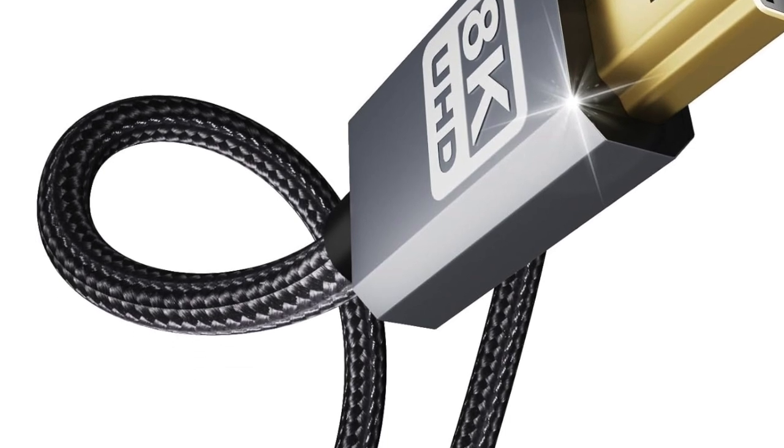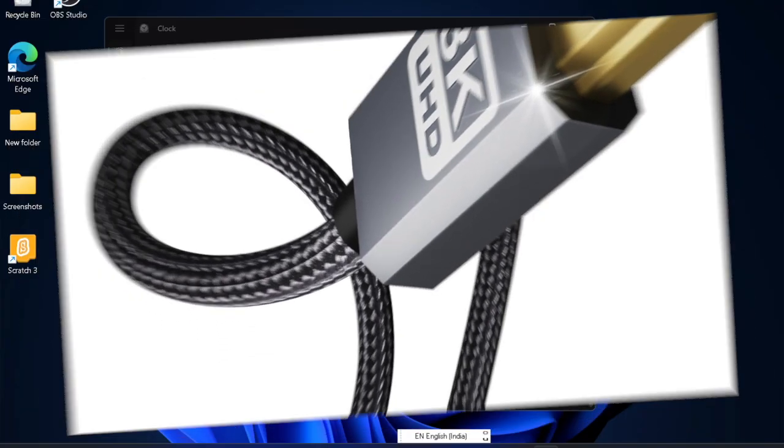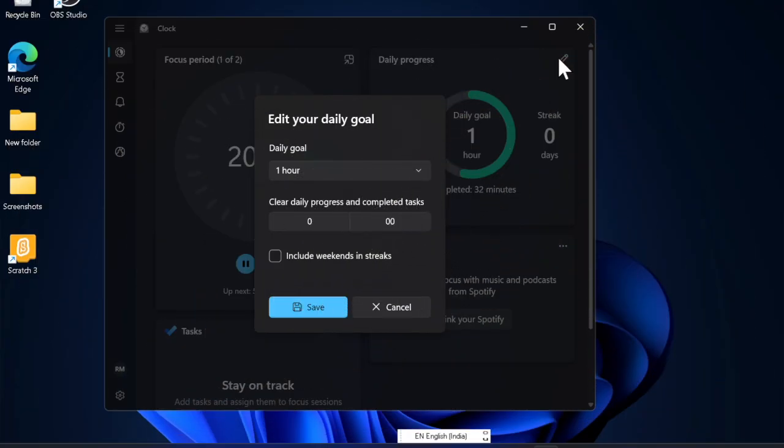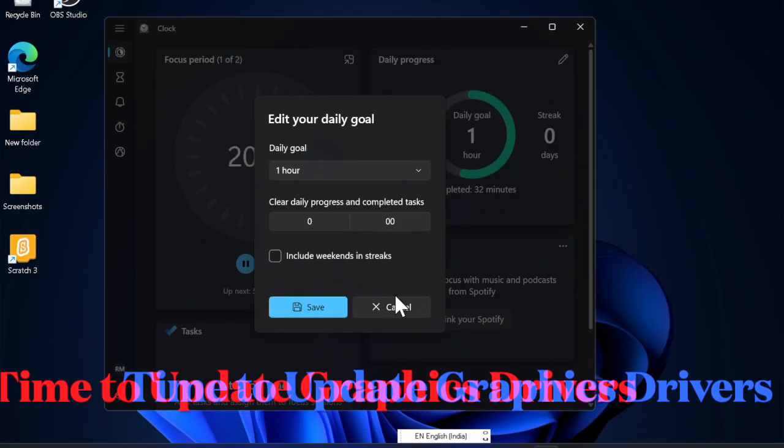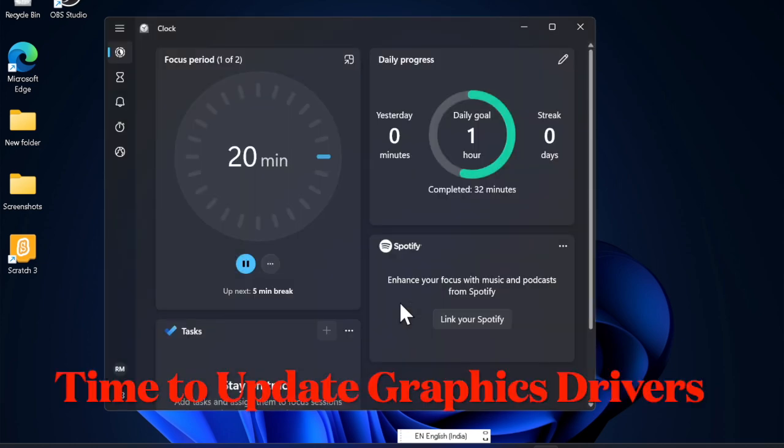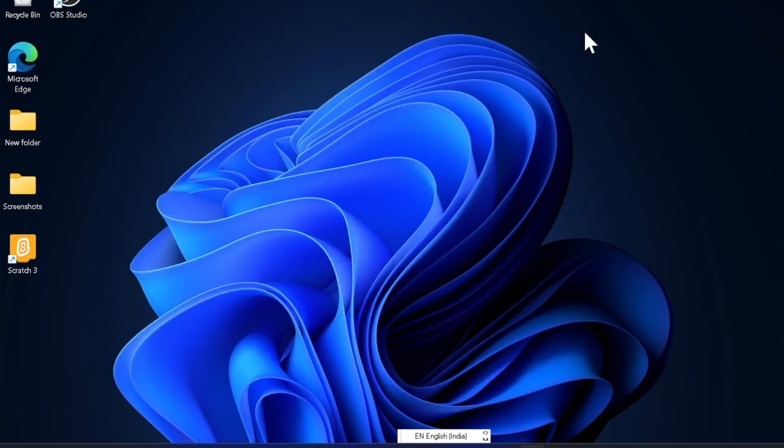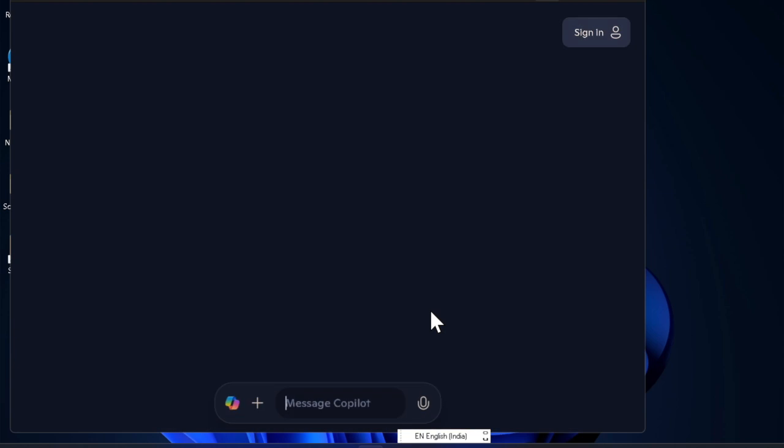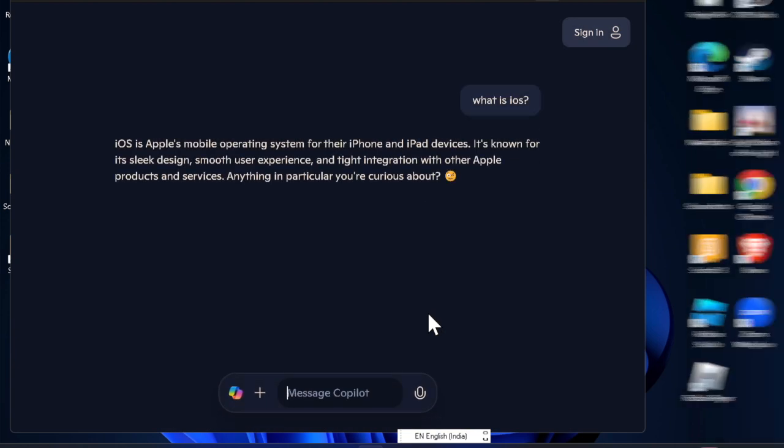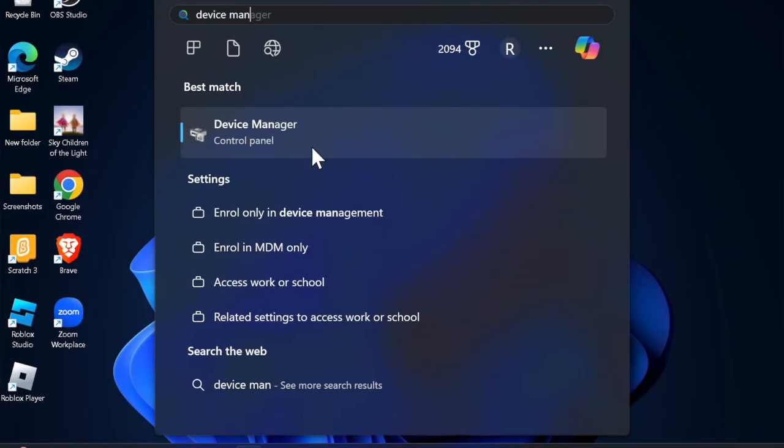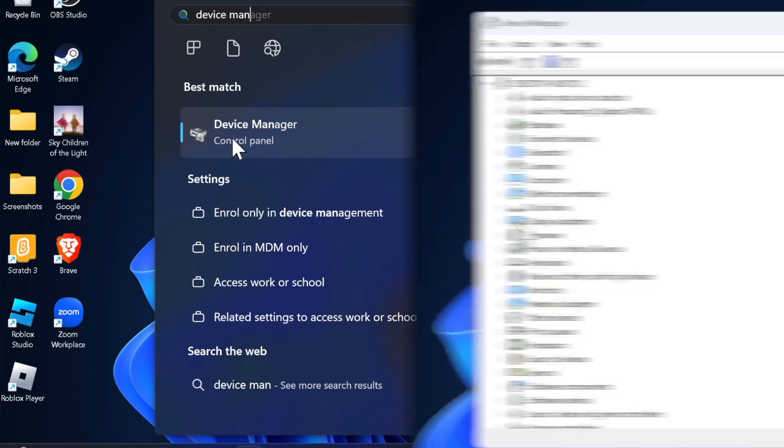Next up, I would recommend you to update the graphics drivers on your PC. Know that outdated drivers are equally responsible for causing the refresh rate limitations. Therefore, update the graphics drivers on your Windows device. To do so, you have to hit the Start button and then search for and launch Device Manager.